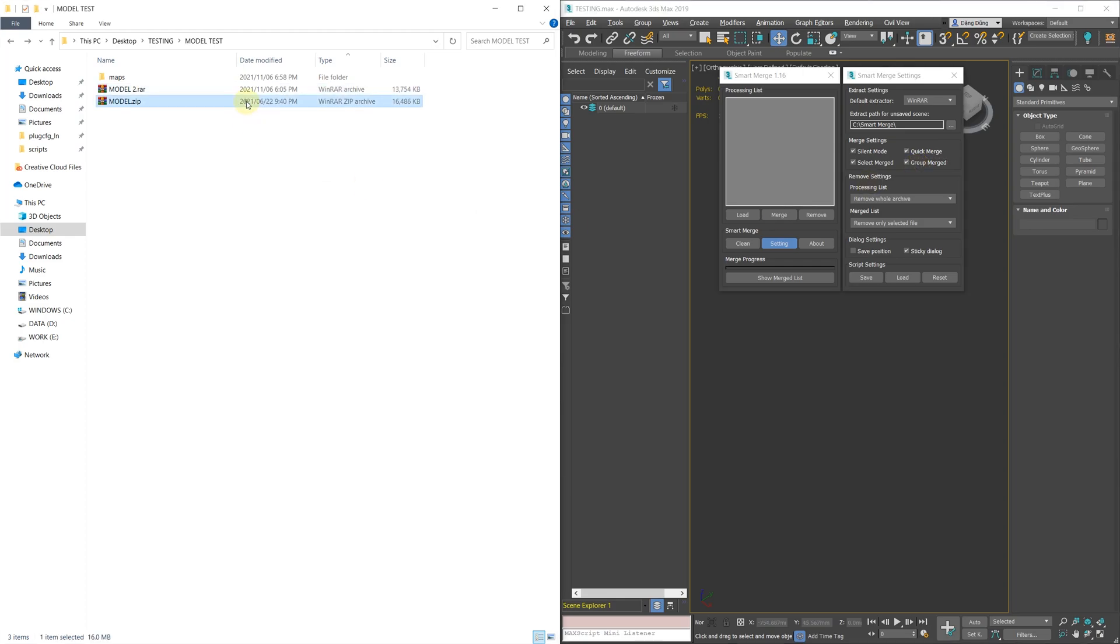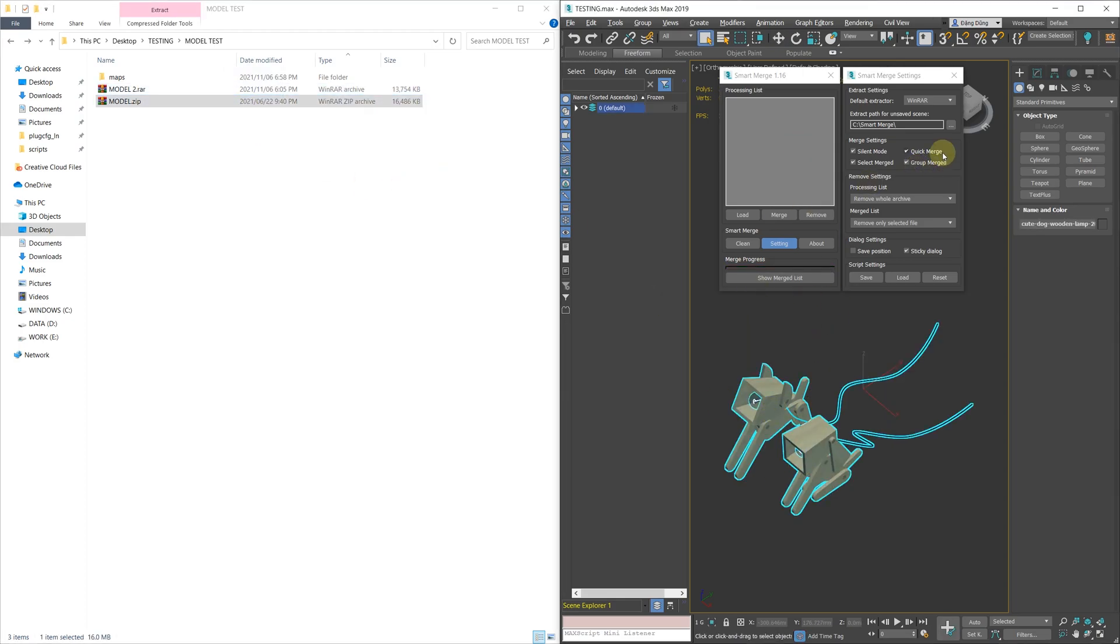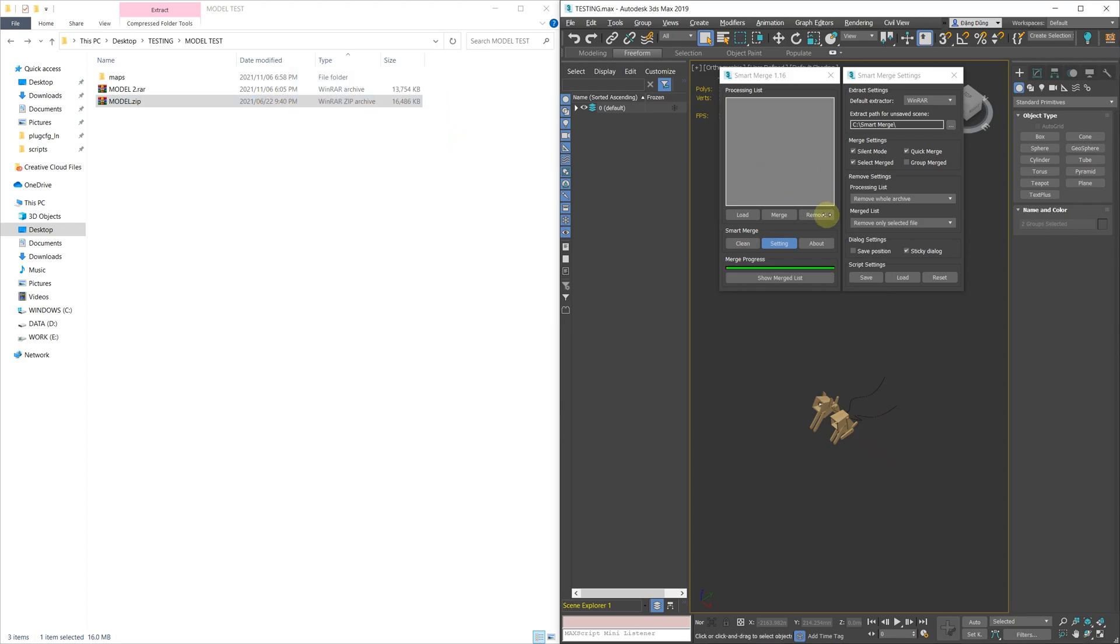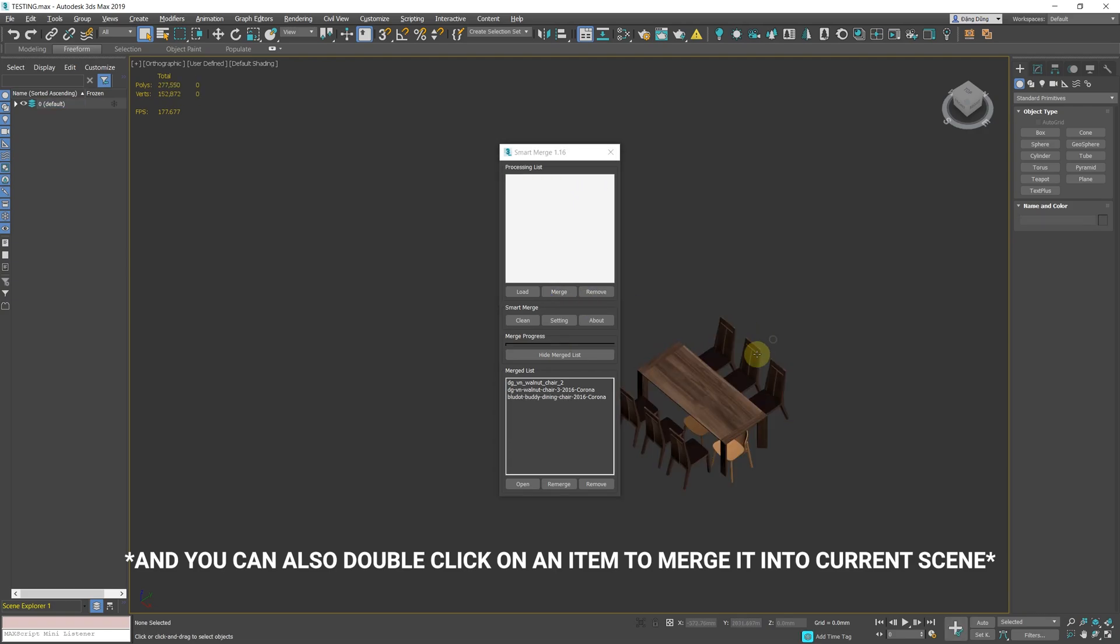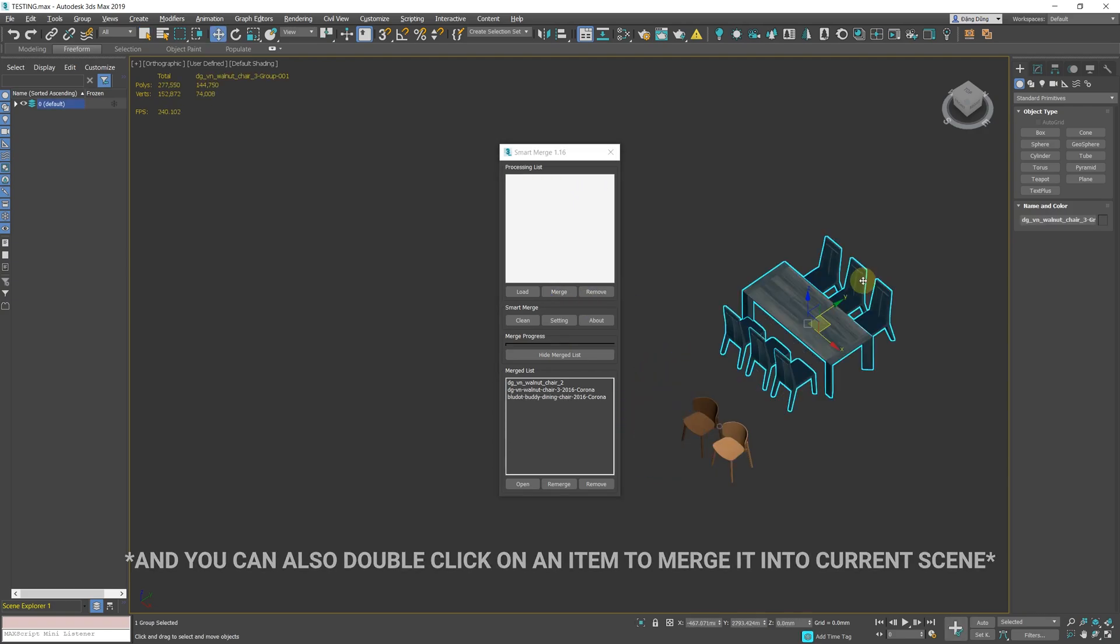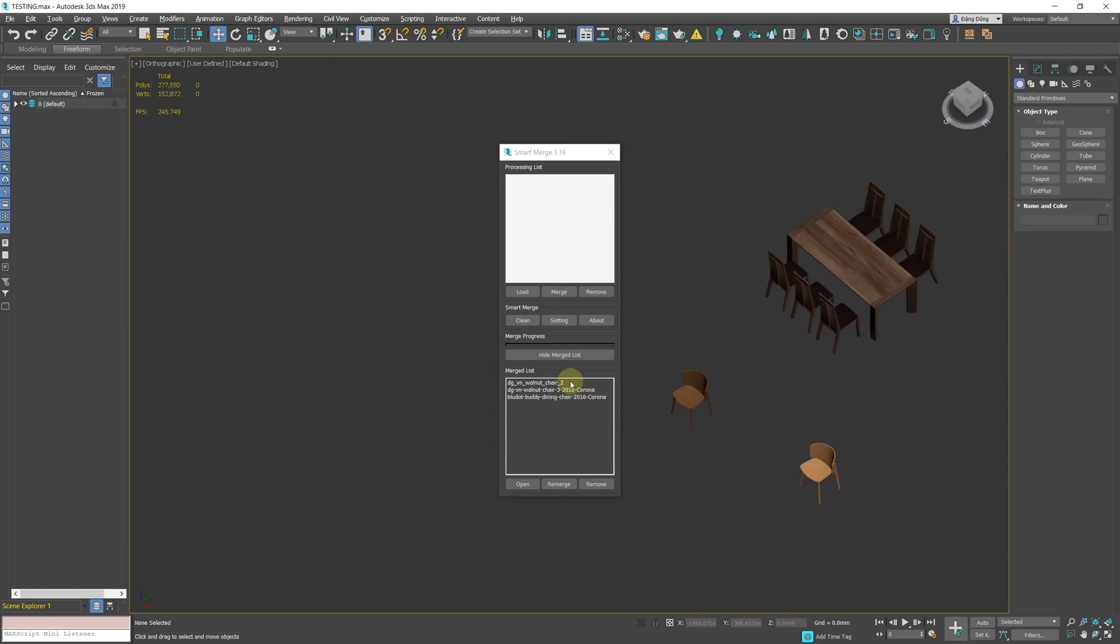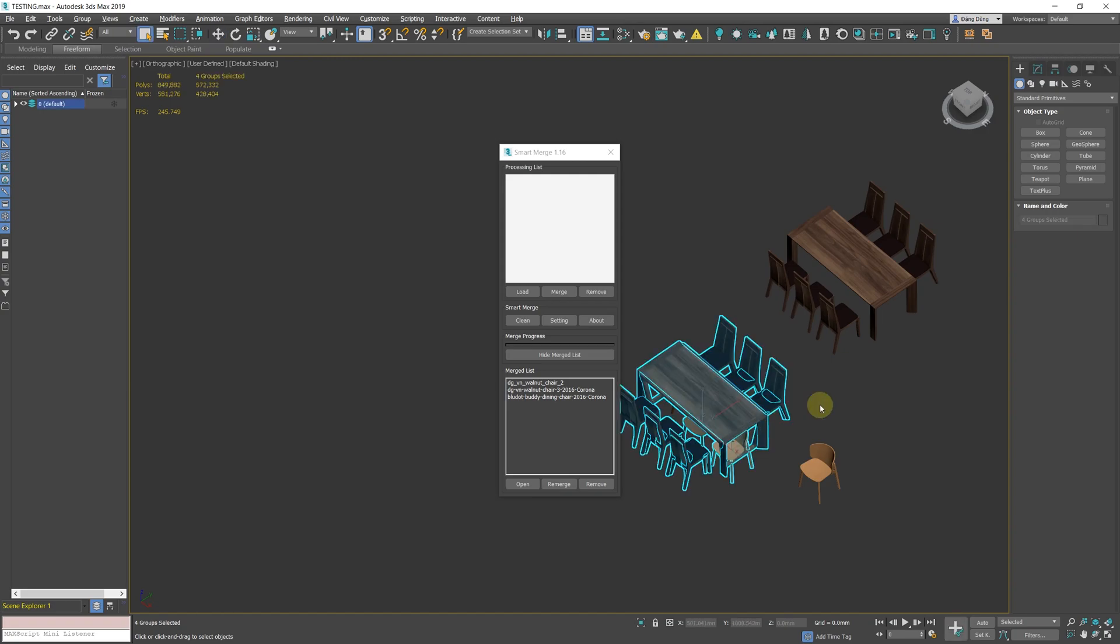Group Merge will group each max file individually after being merged into the current scene so you can easily select each one. Also, from now on you can right-click the Merge button to merge all the files in the list. It works the same way with the re-merge buttons in the merged list.